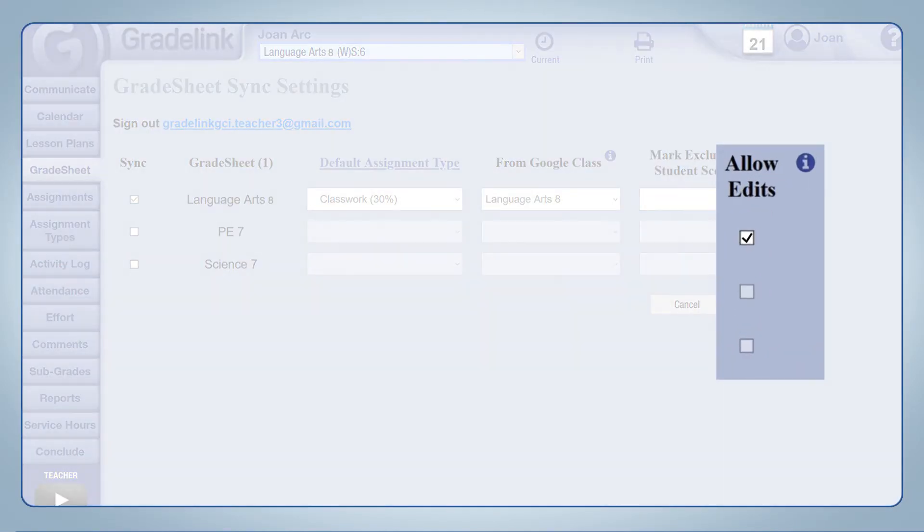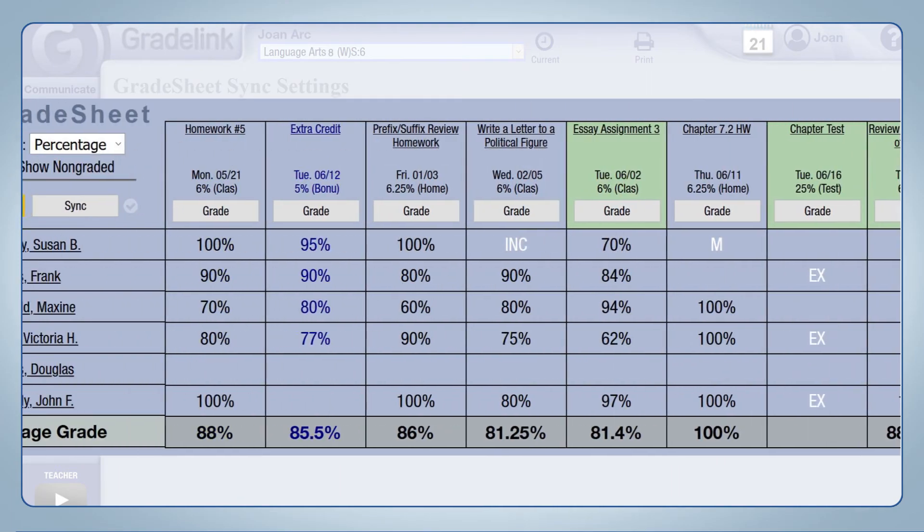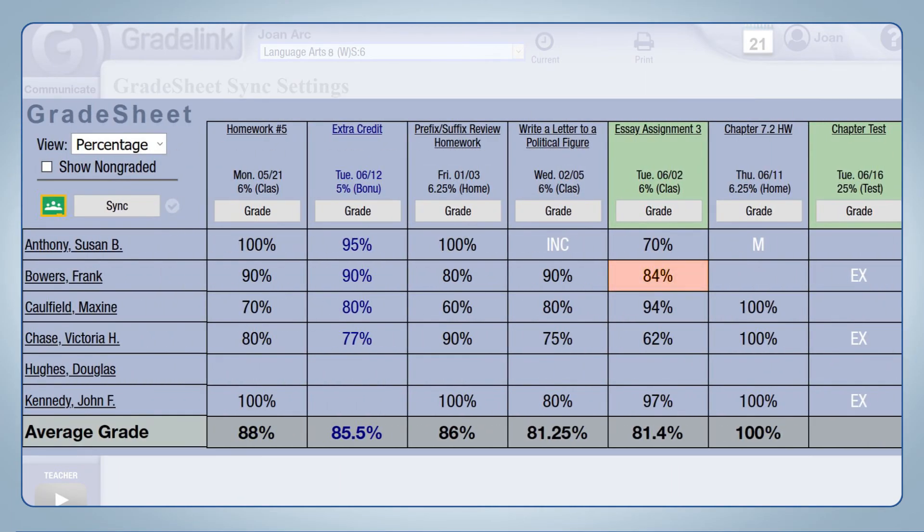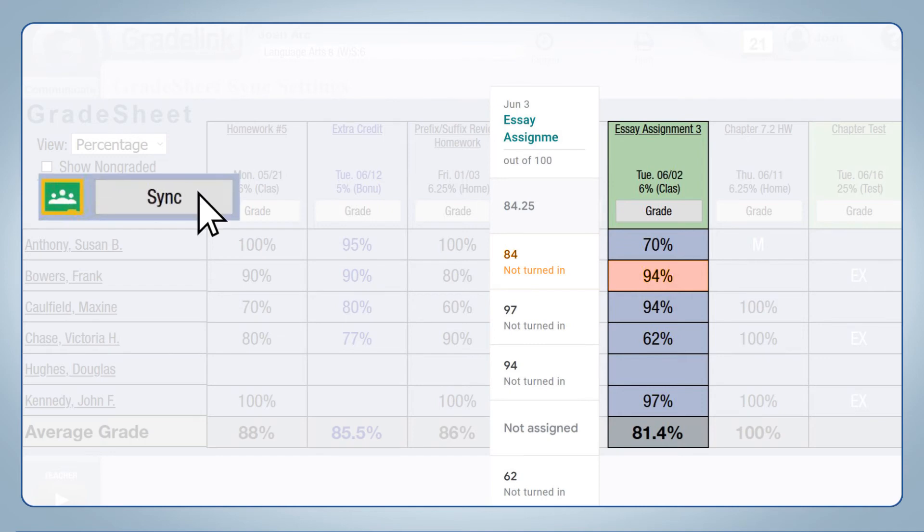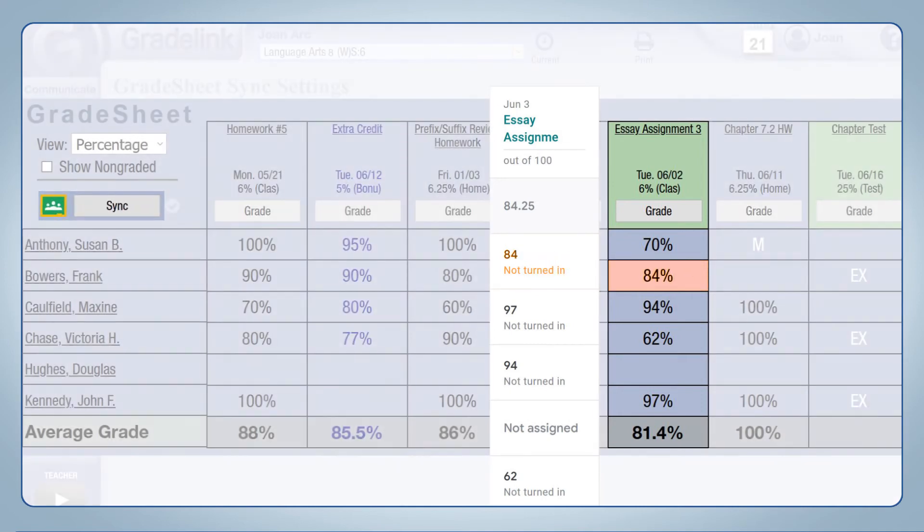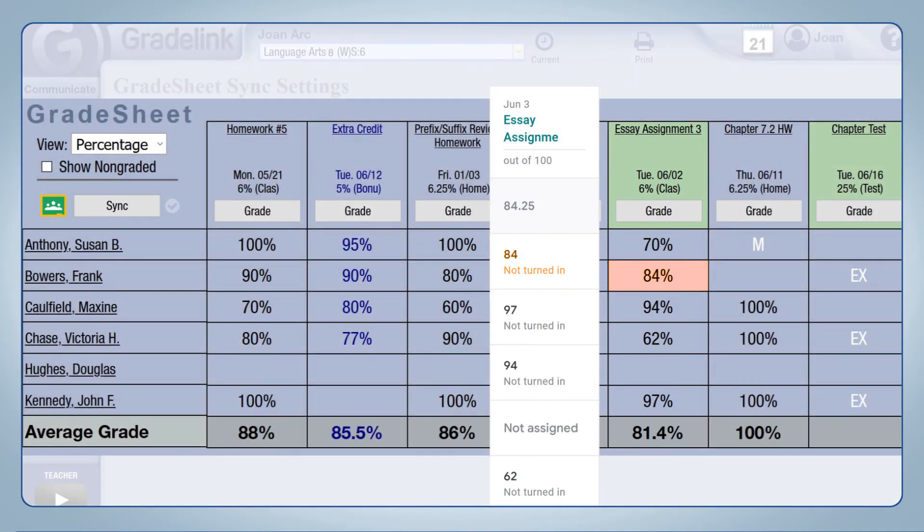Check Allow Edits if you want to be able to override the grades coming from Google Classroom directly in Gradelink. Please be aware that pressing the sync button will replace any changes you made to synced assignments on the grade sheet with what is in Google Classroom.